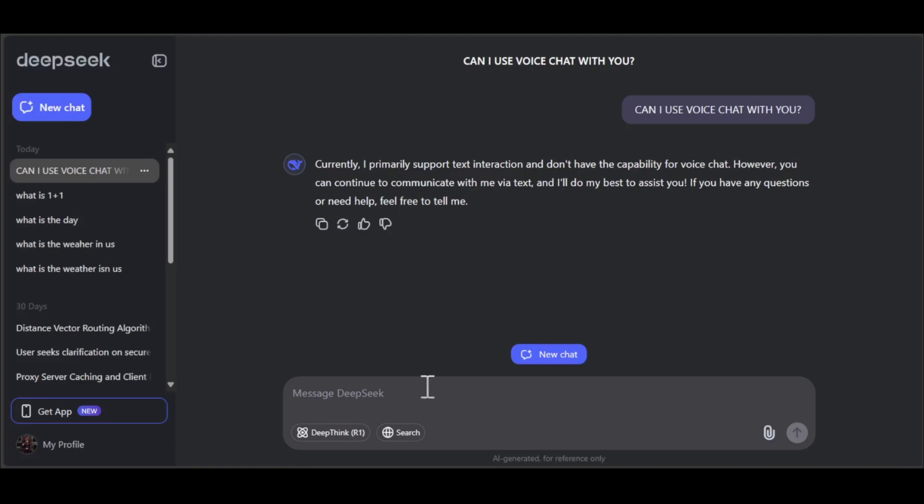So as DeepSeek himself told me that he can't voice chat.